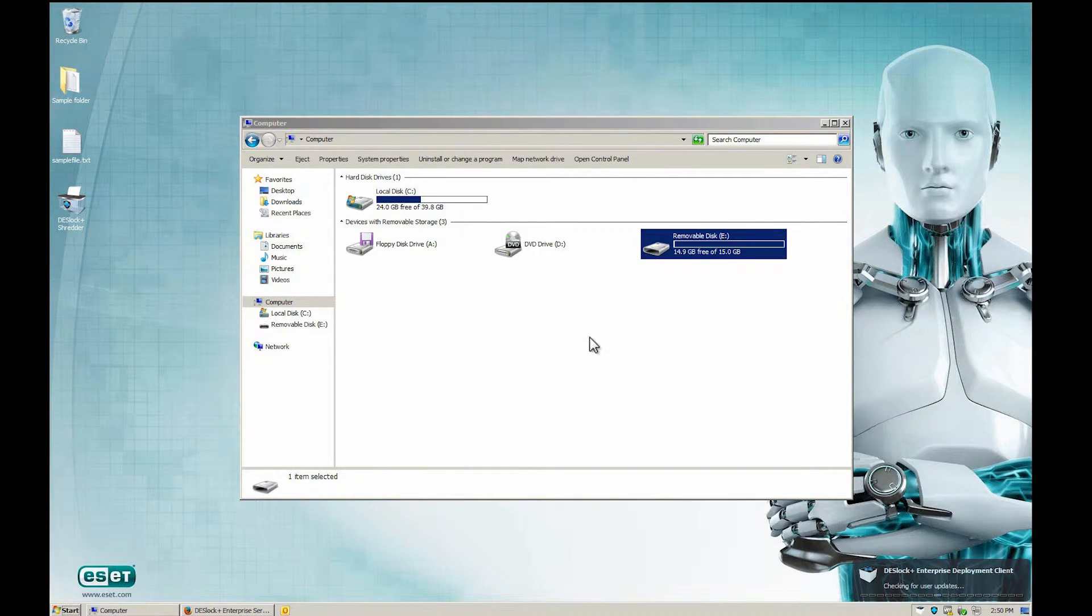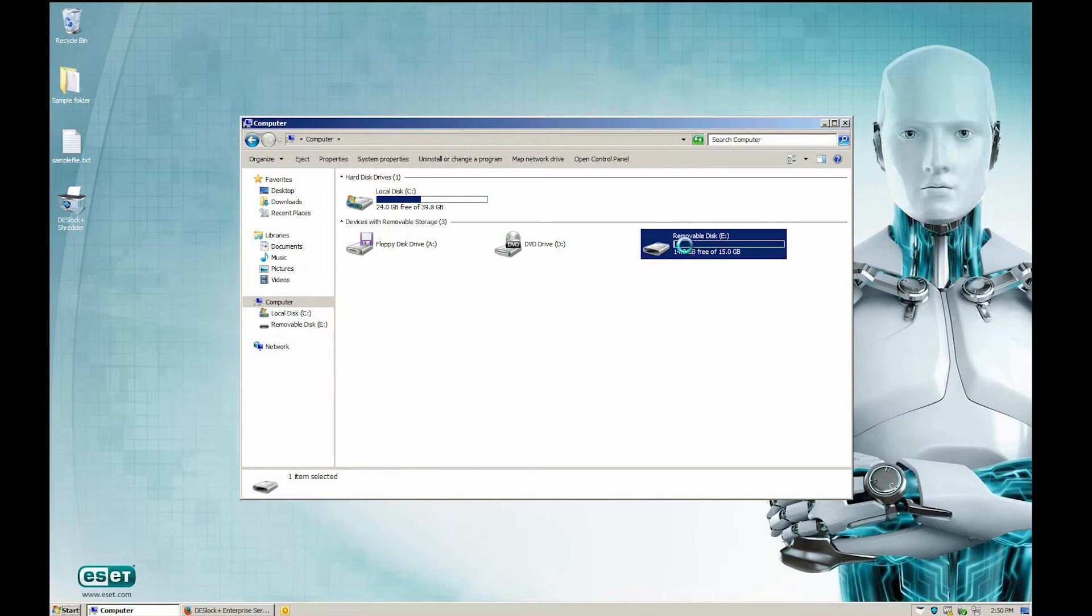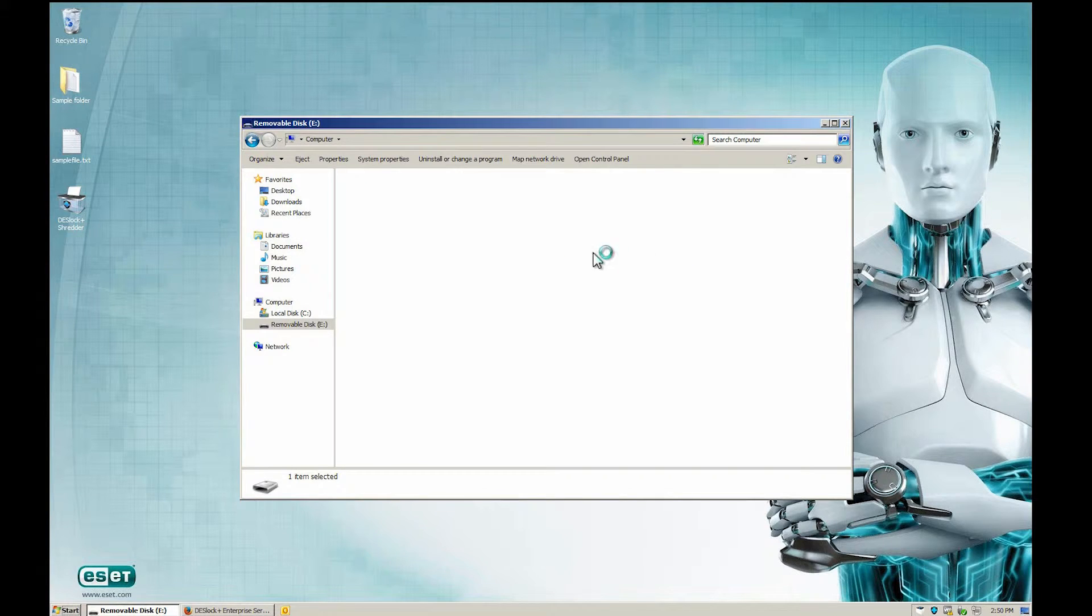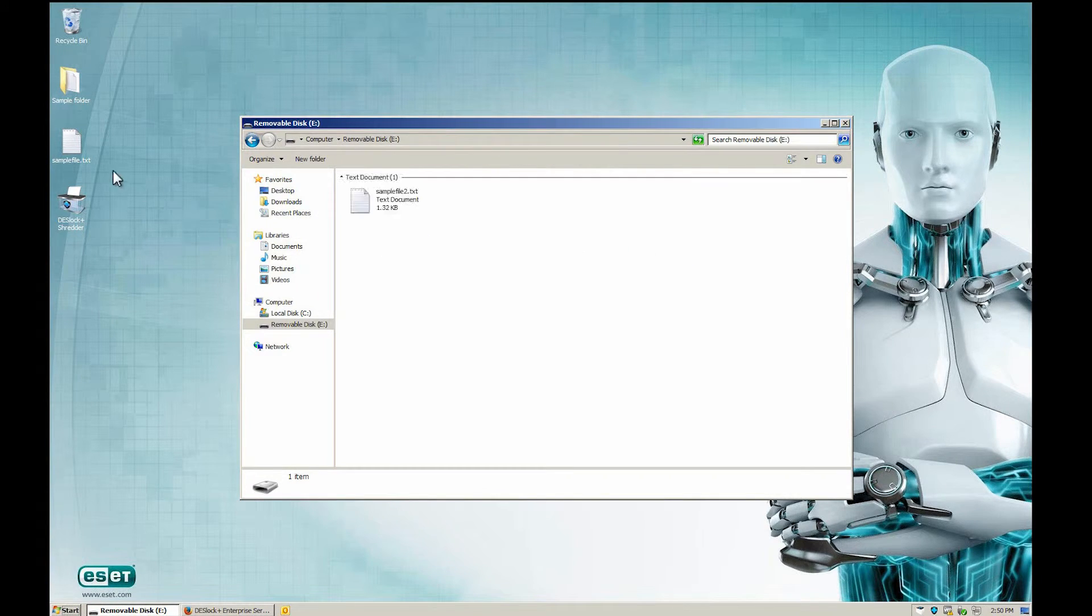However, since the drive is not encrypted yet, the user has read-only access to this USB.